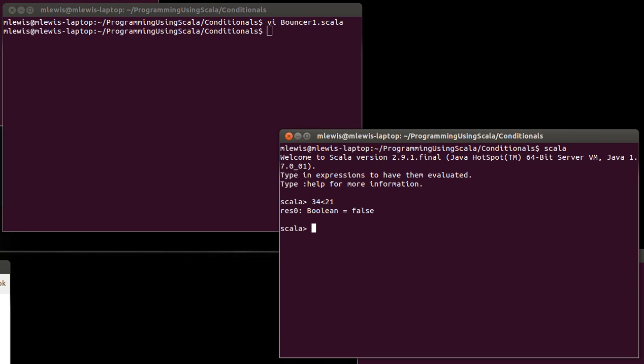Now in the case of less than, it looks and it types out exactly the way you would expect it to be. Same is true for greater than. Both less than and greater than are just the symbols that you're used to typing.